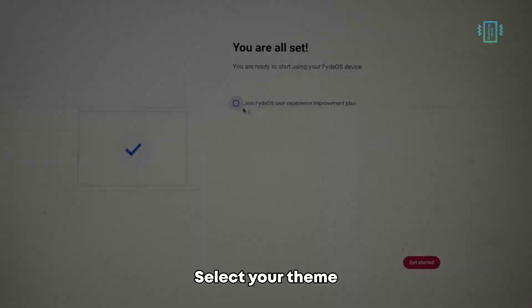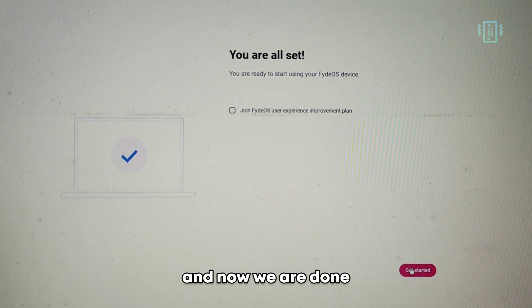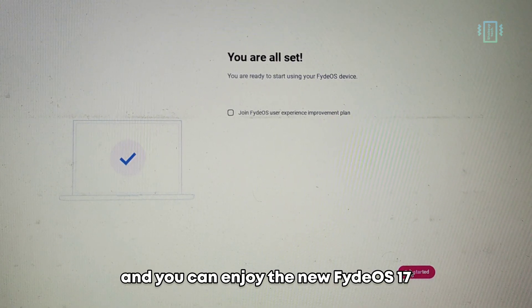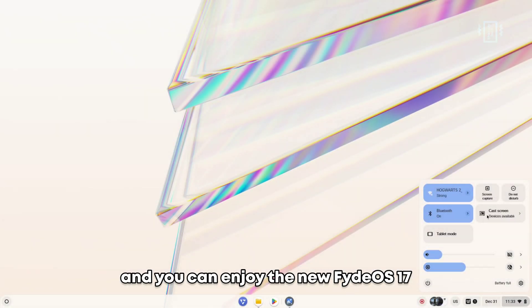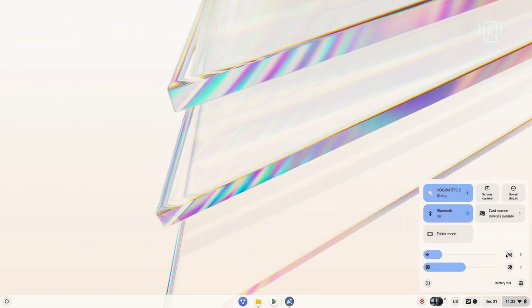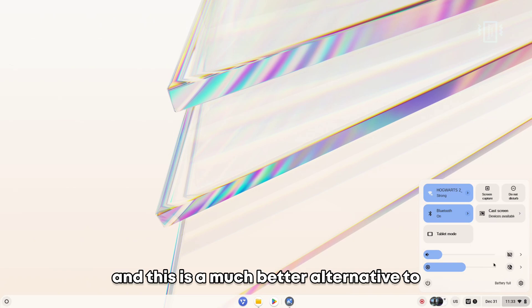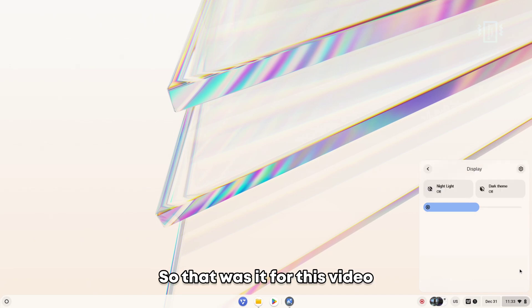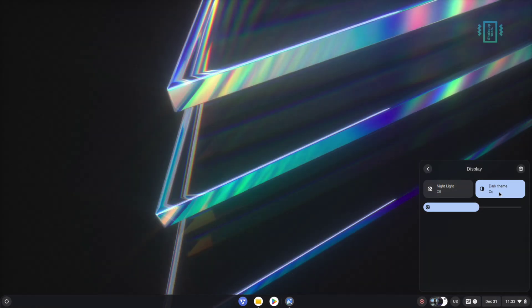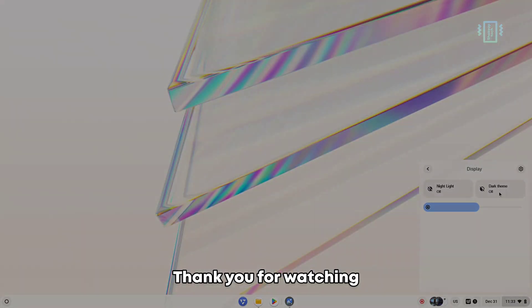Select your theme and now we are done. You can enjoy the new FydeOS 17, a much better alternative to Chrome OS with Google Play Store support. That was it for this video. I hope you liked this one and I'll see you in the next one. Thank you for watching.